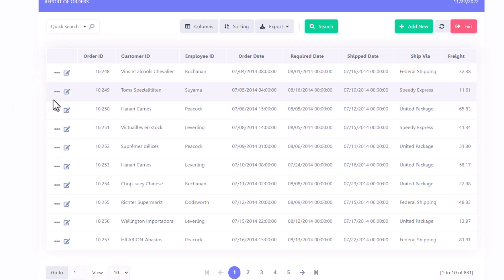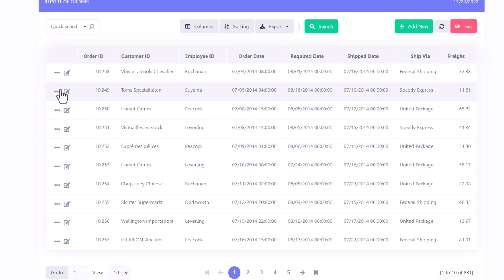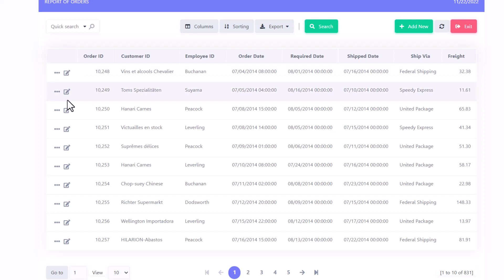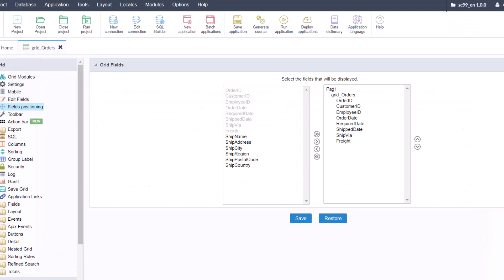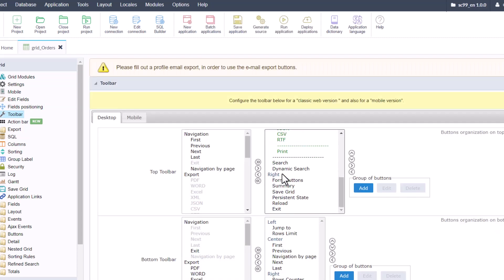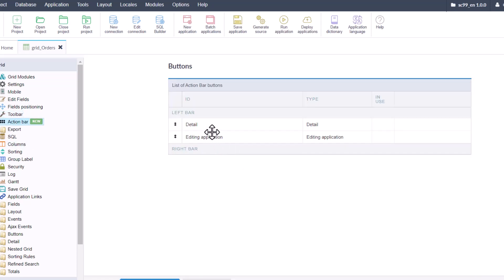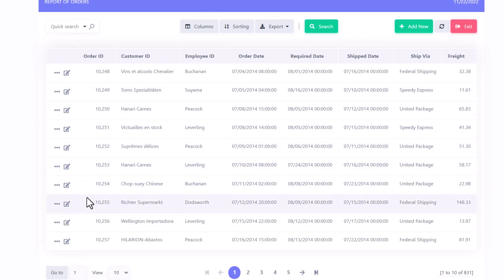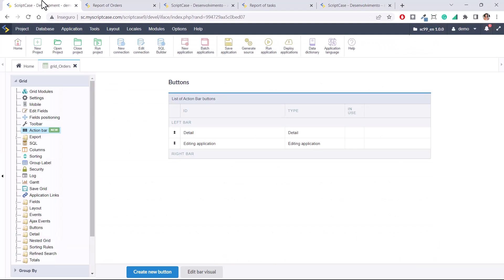With this action bar option you will be able to change the position and also add more buttons to this area on the right side or on the left side. Let's go to the Scriptcase interface — you will see the new option: Action Bar. You have the toolbar where you manage buttons from the top, and the action bar where you manipulate buttons from within the grid body. Inside the records you have the options.